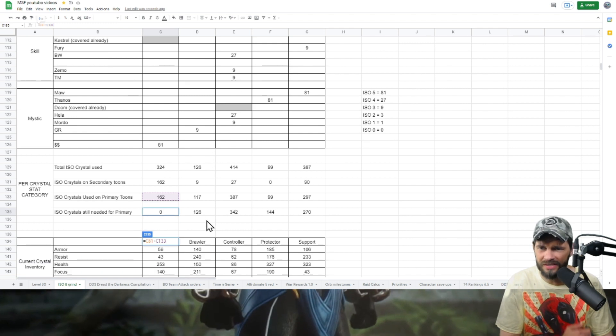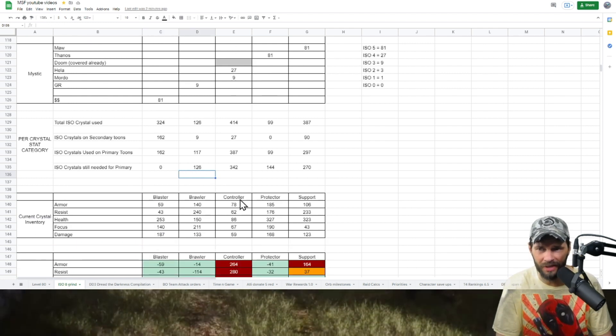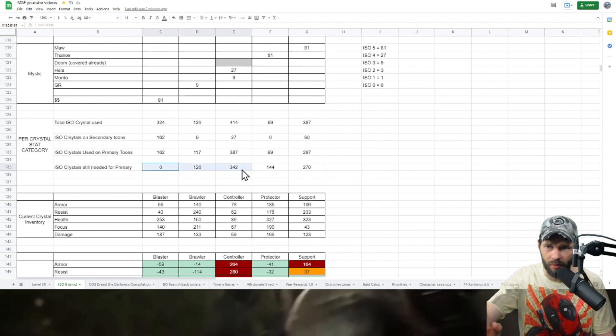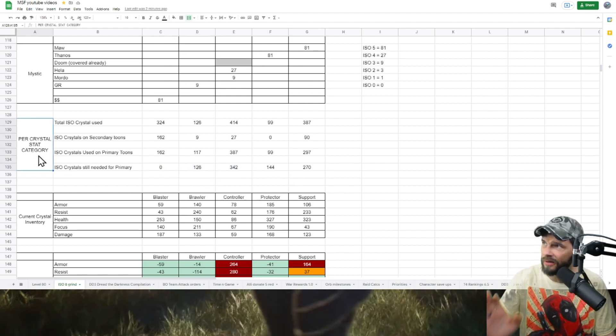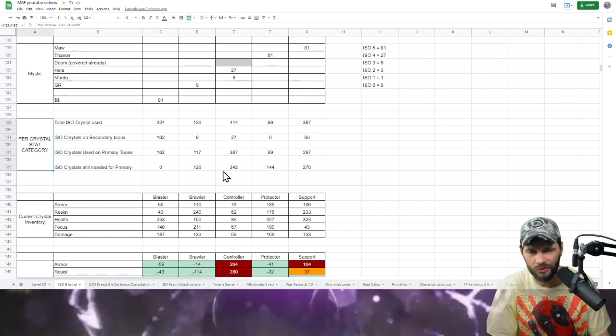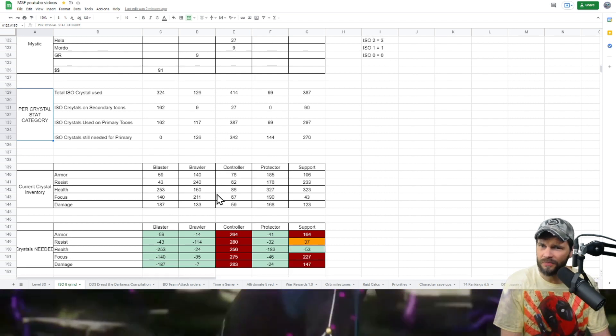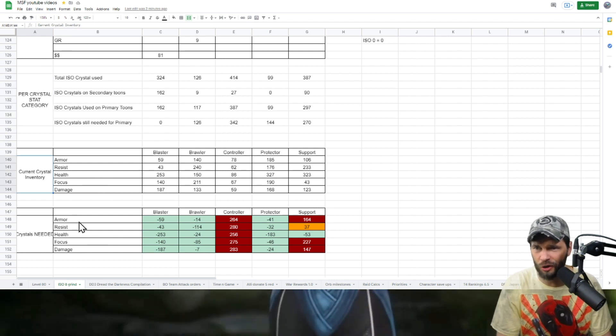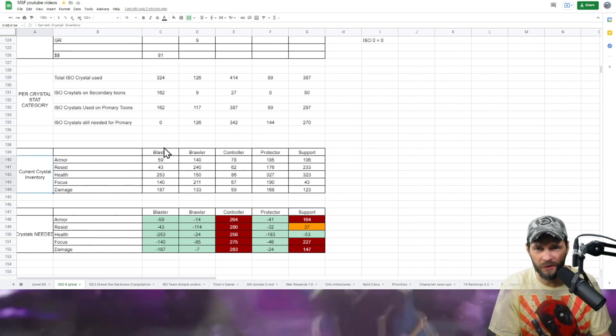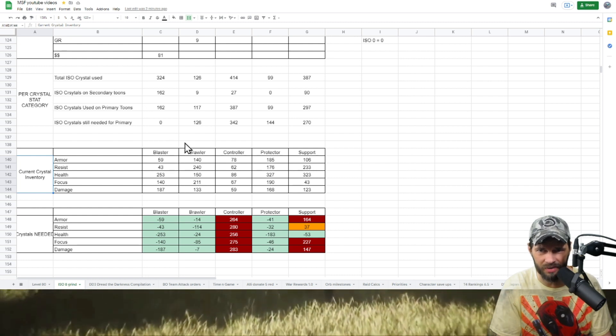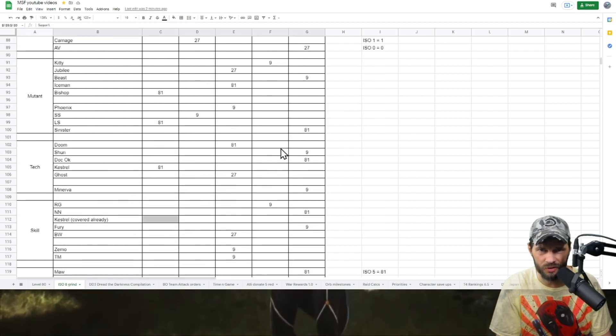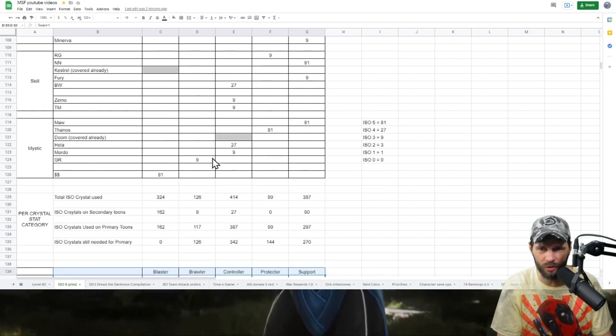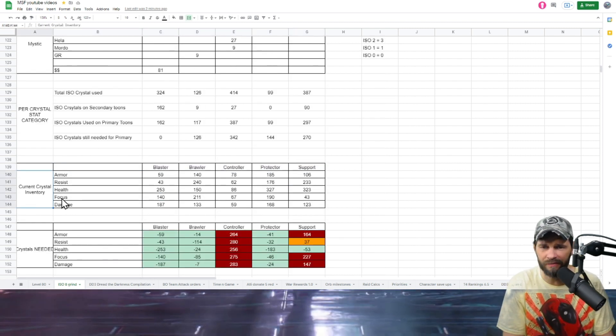Now pause for a second - that's what I need on my primary again per crystal stack category. I understand that, I'll get to that in a second. The next section I put here is current crystal inventory. I flipped the script a little bit on how this is set up, but I've got the same categories for ISO, same columns - Support, Protector, Controller, Brawler - it's just alphabetical order.